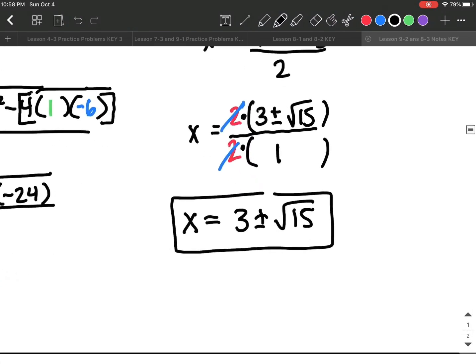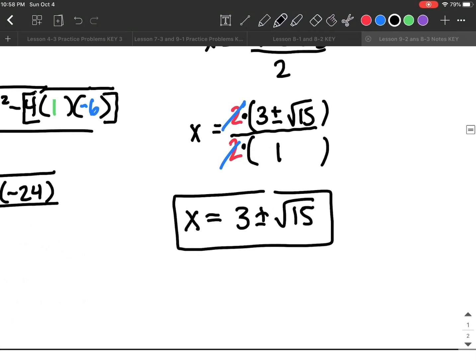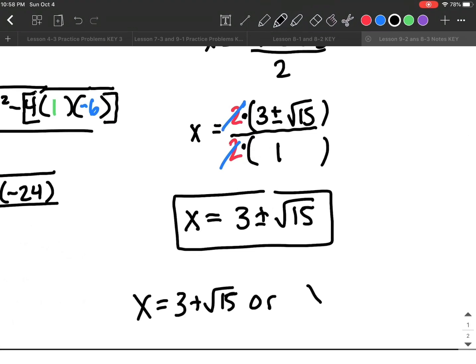If I wanted to write that as two separate answers: x = 3 + √15, or x = 3 − √15.